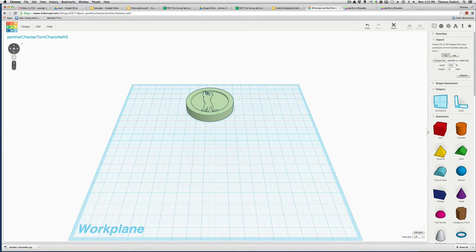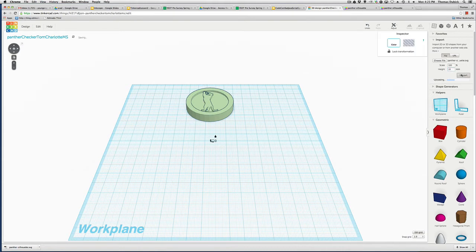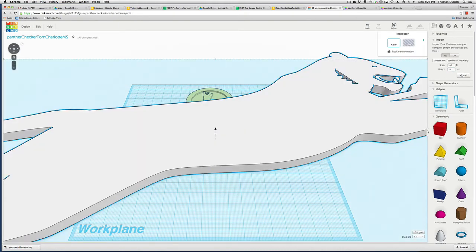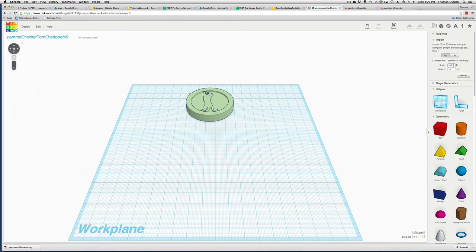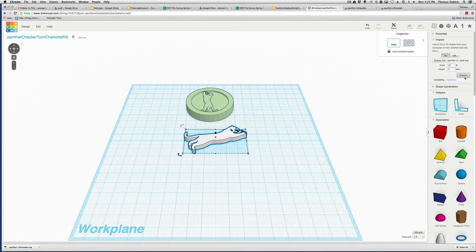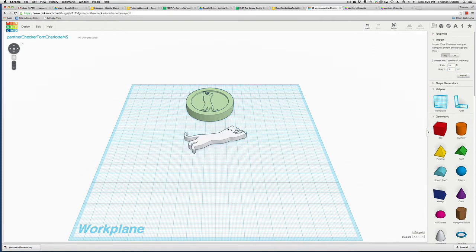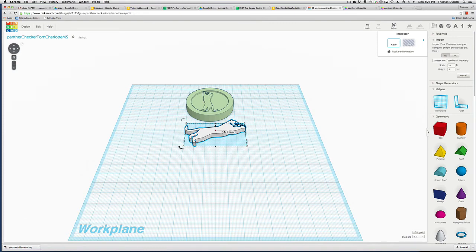First thing I want to do is I want that Panther logo. If I want to do that, I'm going to go to Import right here. I'm going to choose a file. I'm going to take that Panther silhouette I just downloaded. Notice it's a .svg file. I'm going to hit Open. Now, usually if you scale to 100% and the height is 10%, it's going to be huge. See how big that is? It's way too big. So, we're going to delete it.